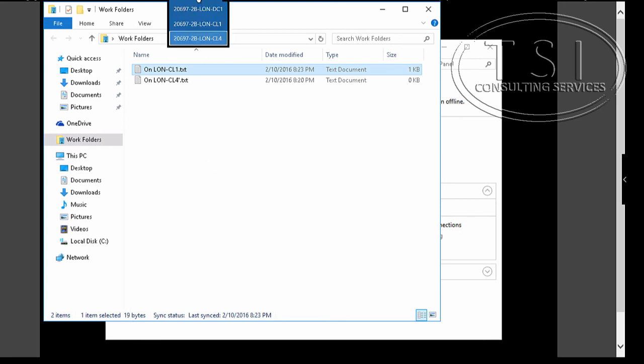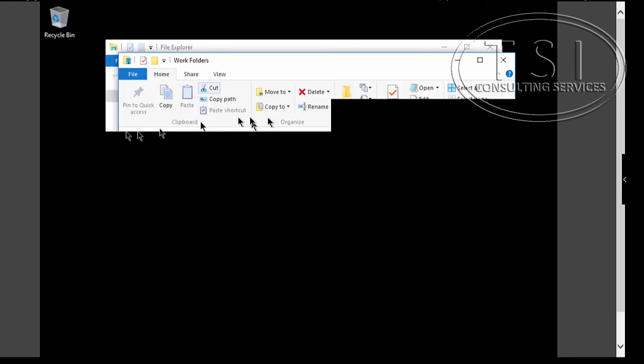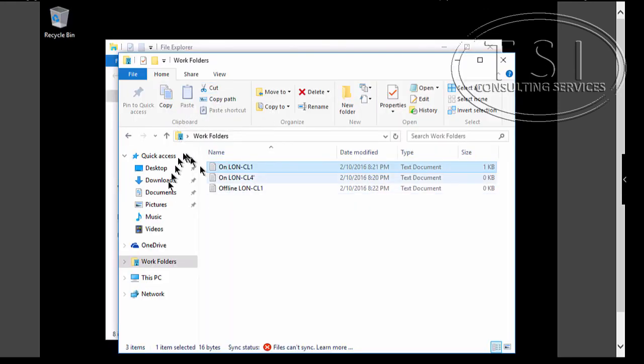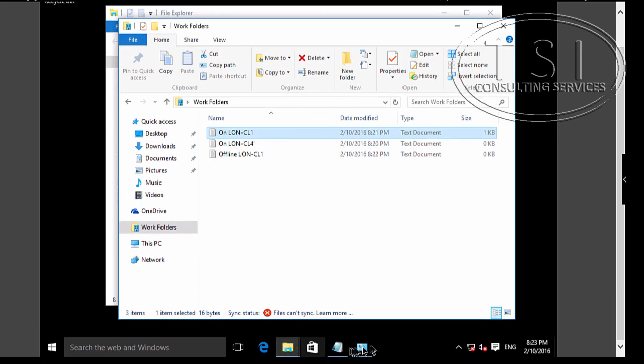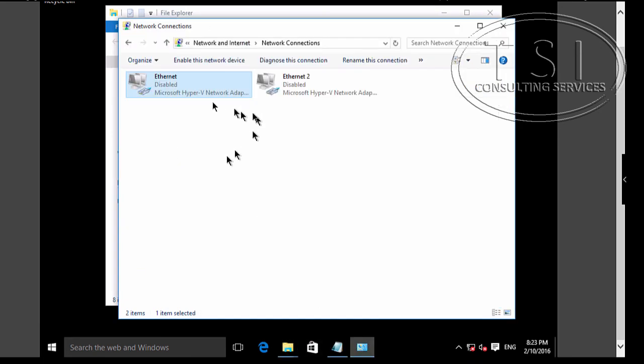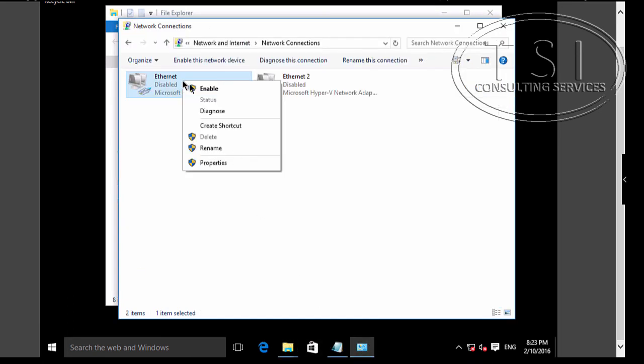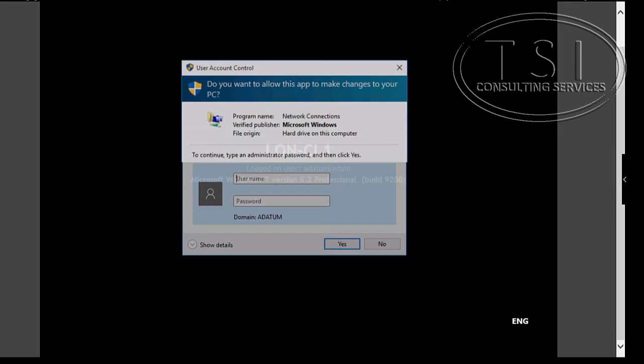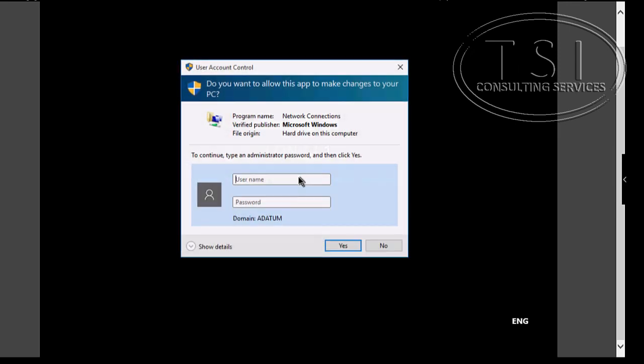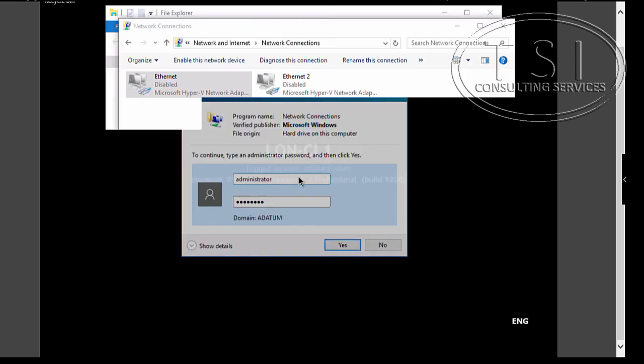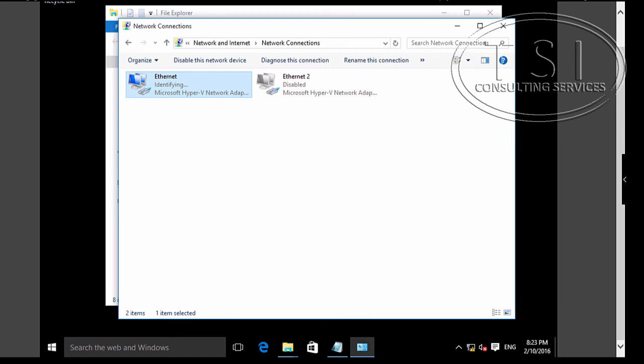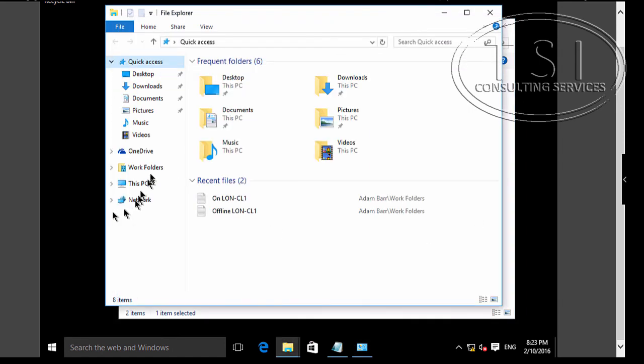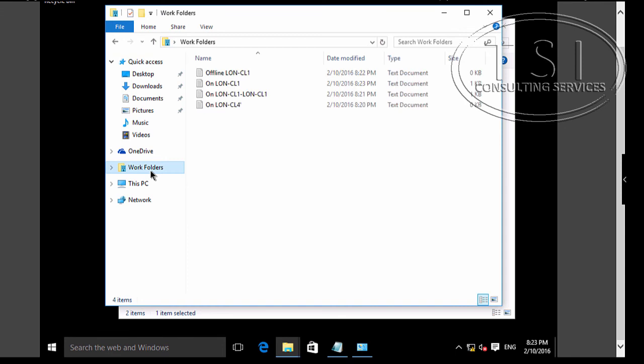Now I'm going to go back to CL1, enable it, and go to work folders. See, they're all here.